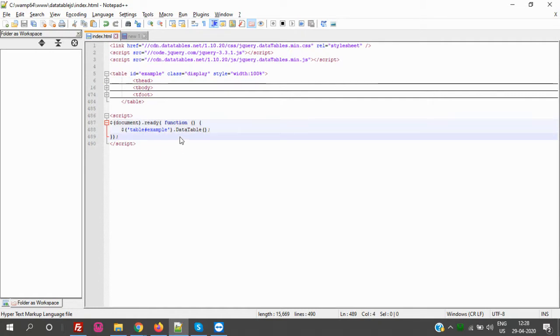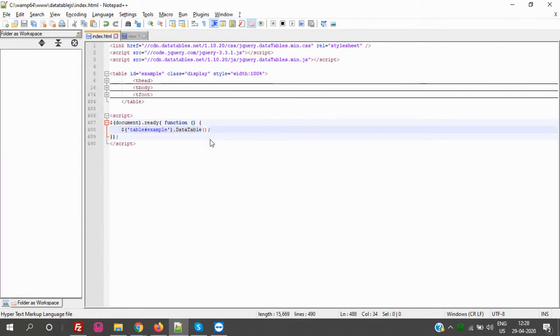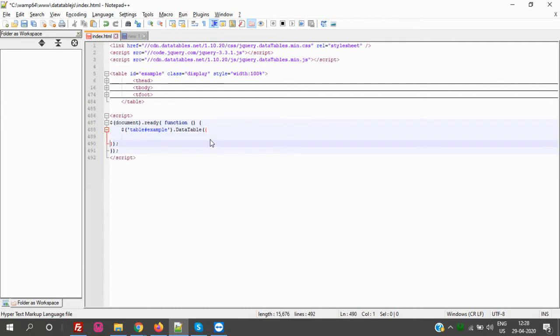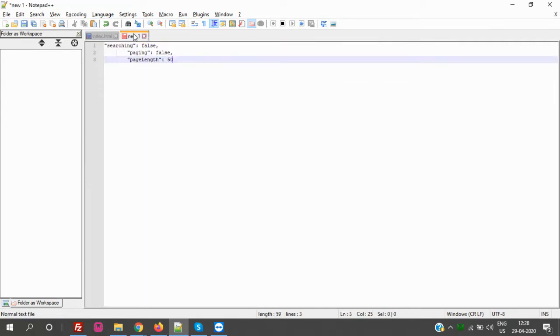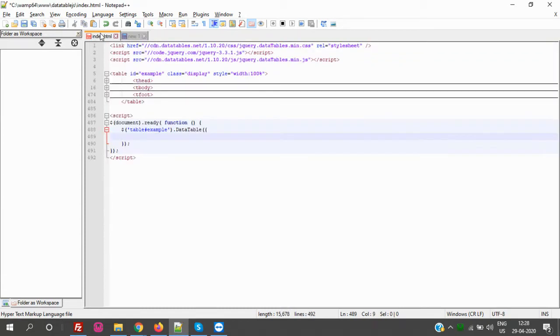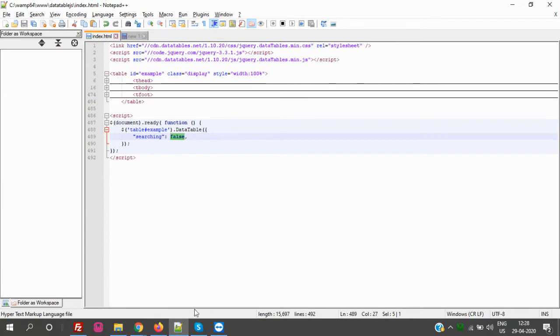So this is just a simple example where everything is enabled. So now I just wanted to disable the search. So I have taken a piece of code here: searching: false. Only this parameter - we need to put the searching and the parameter false.